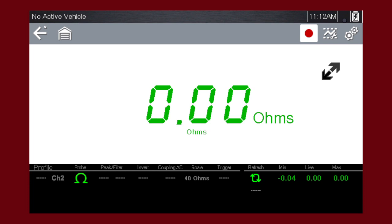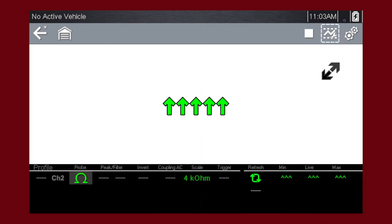Once completed, zero ohms should be displayed when the leads are connected together. When the leads are separated, the upward arrows indicate infinite resistance or an open circuit.